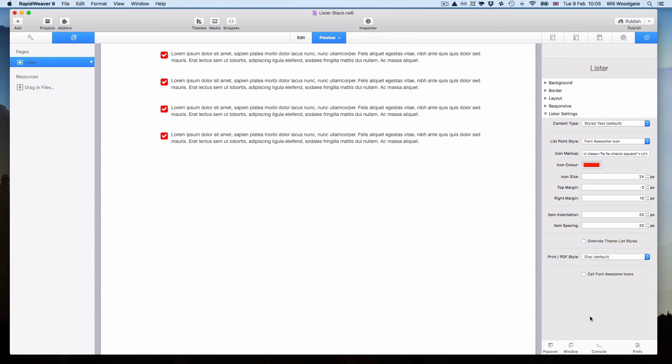So I hope you're very interested in trying out the Lister stack. There's a free demo version available on the website which you can download, install into RapidWeaver and test it against real content in your web pages and just see how it works for you. Should you have any further questions about this stack, then of course feel free to let me know. And I look forward to talking to you again soon. Thank you.